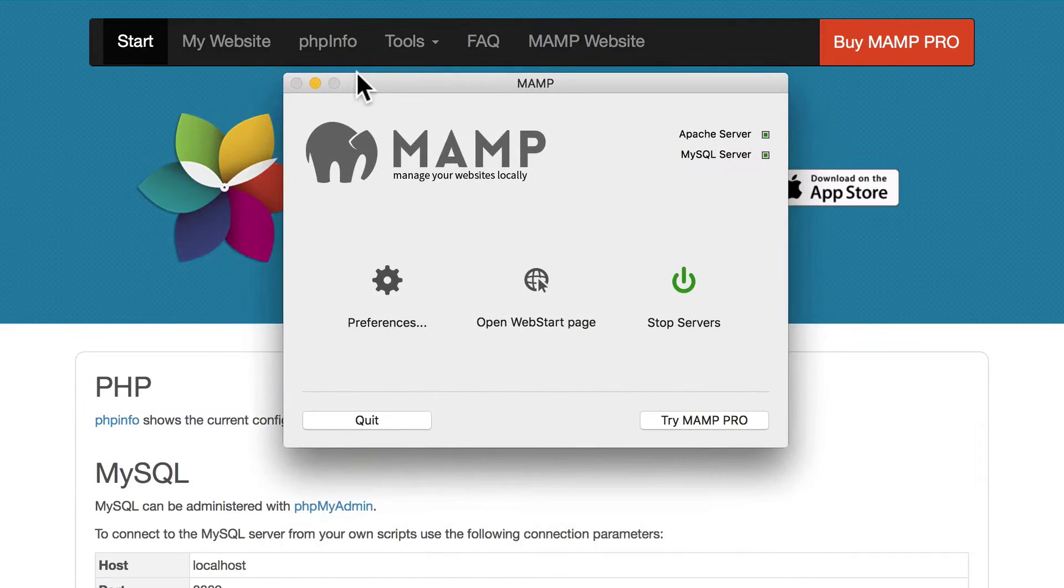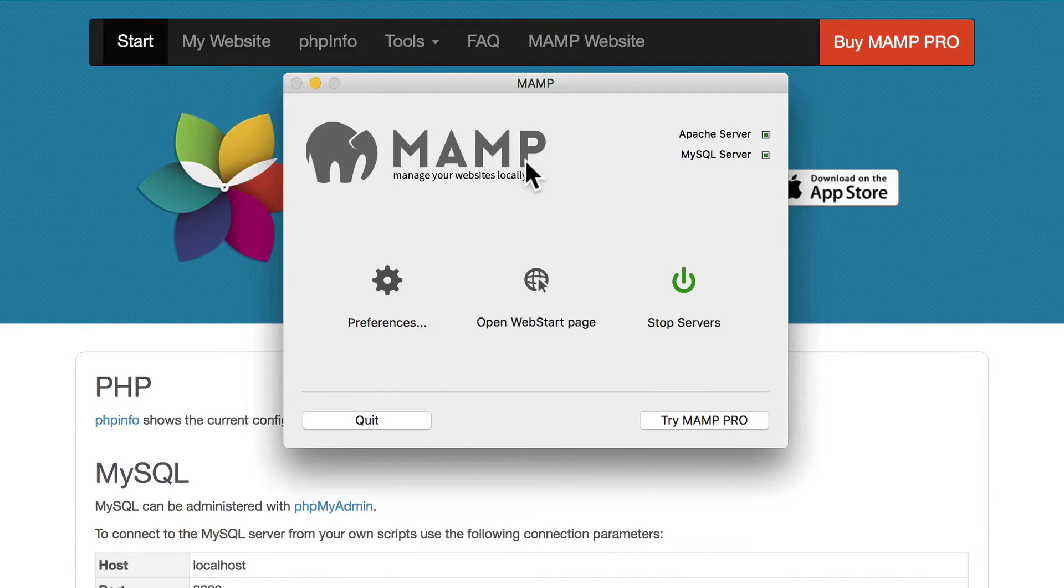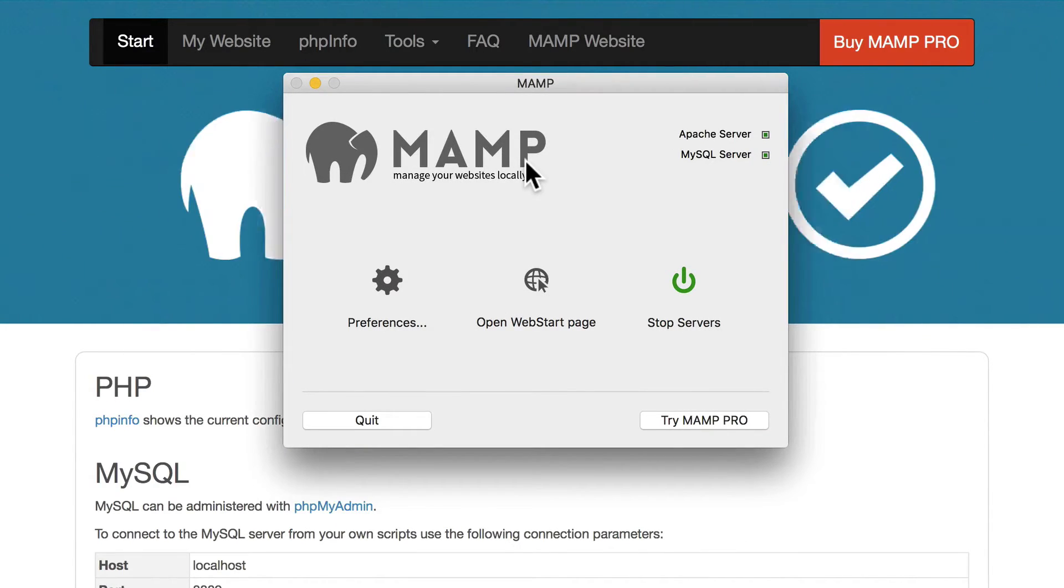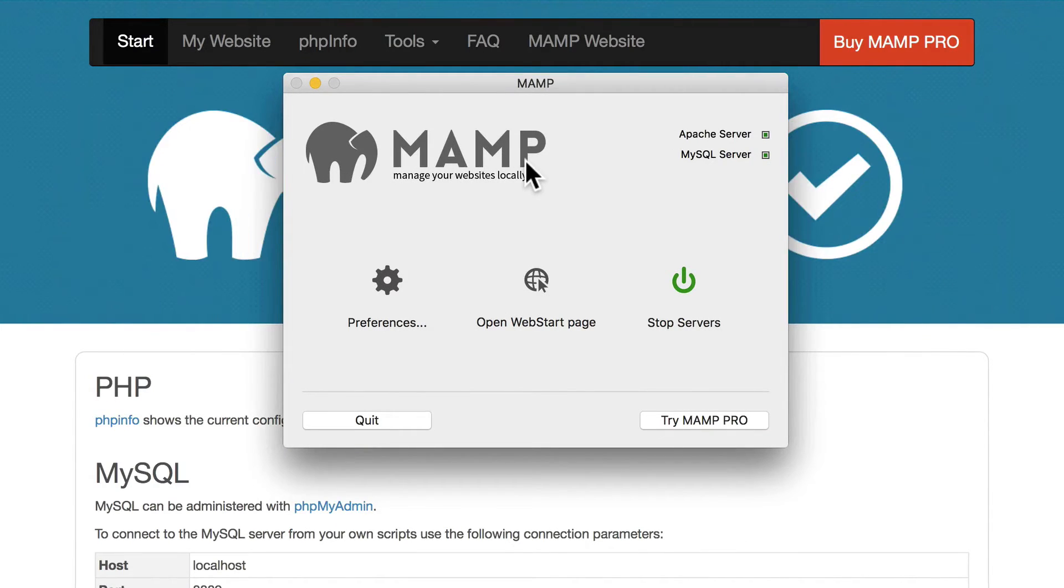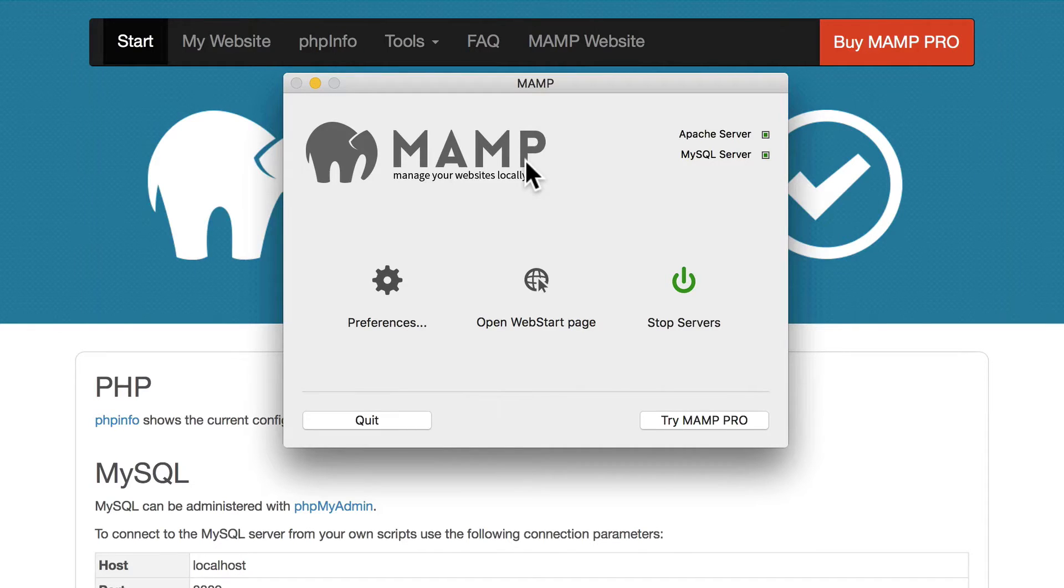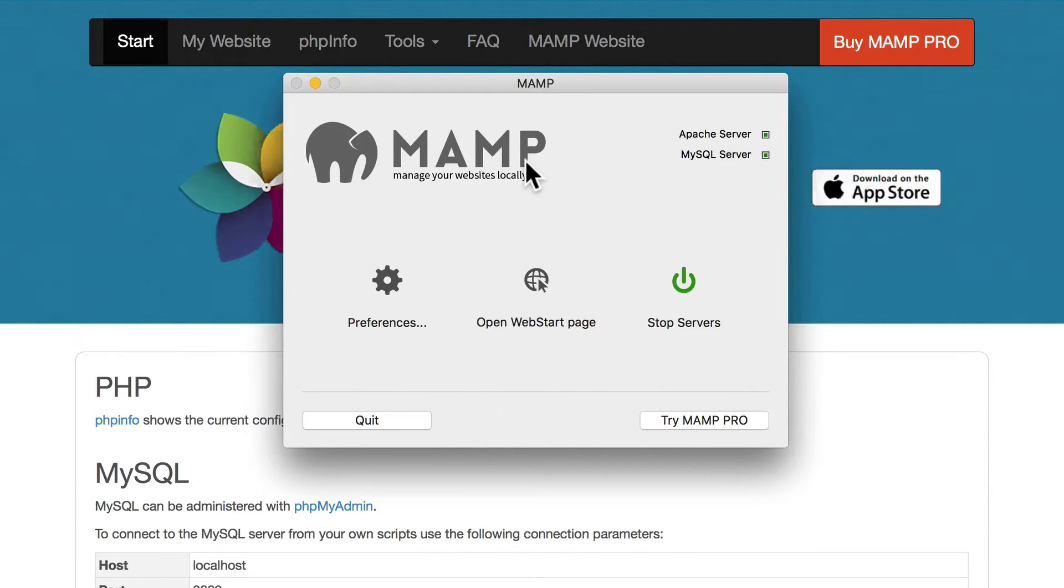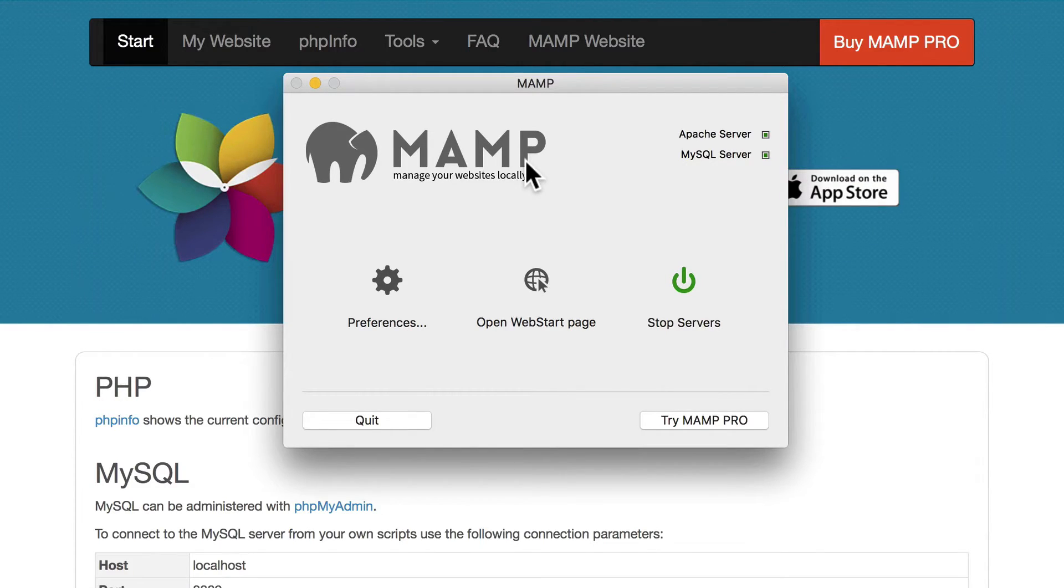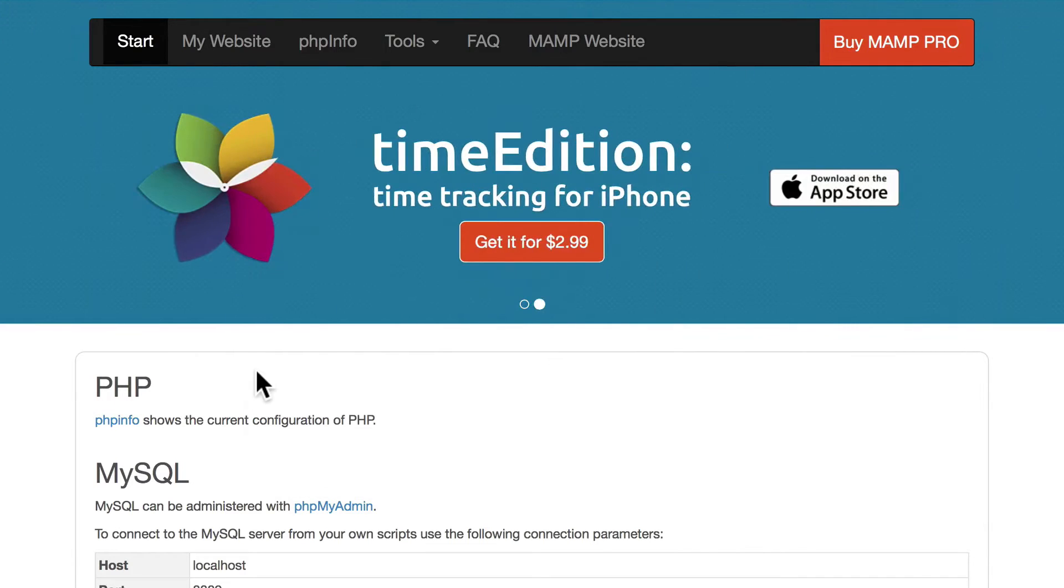Once again, I'm on MAMP and MAMP stands for Mac Apache MySQL and PHP. These are the things that you need to make a Joomla site run. WAMP stands for Windows Apache MySQL and PHP.